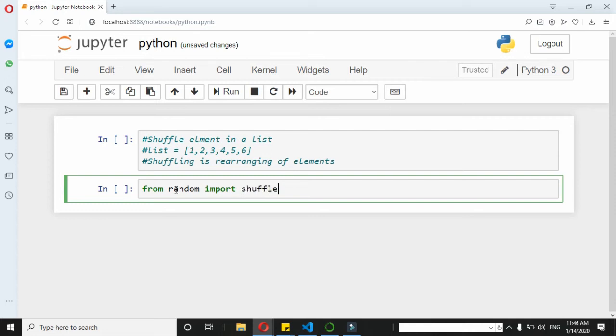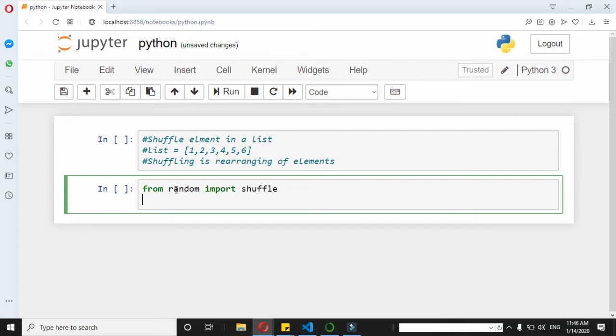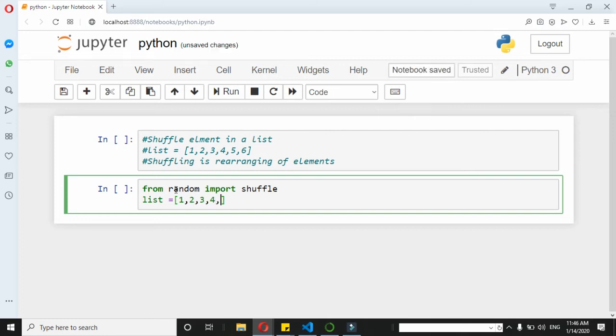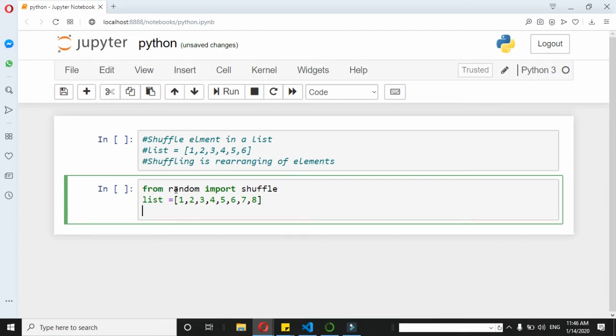And we have a list equal to... just take the same list: 5, 6, 7, 8.